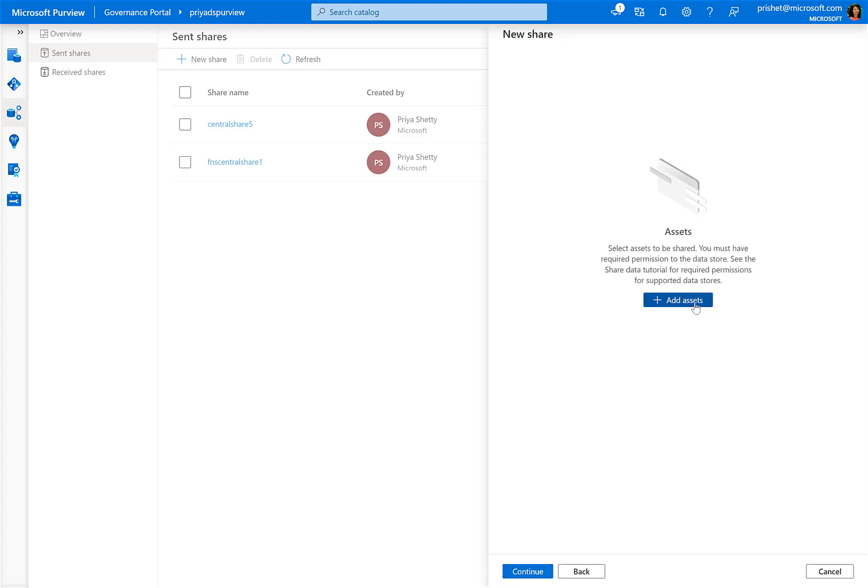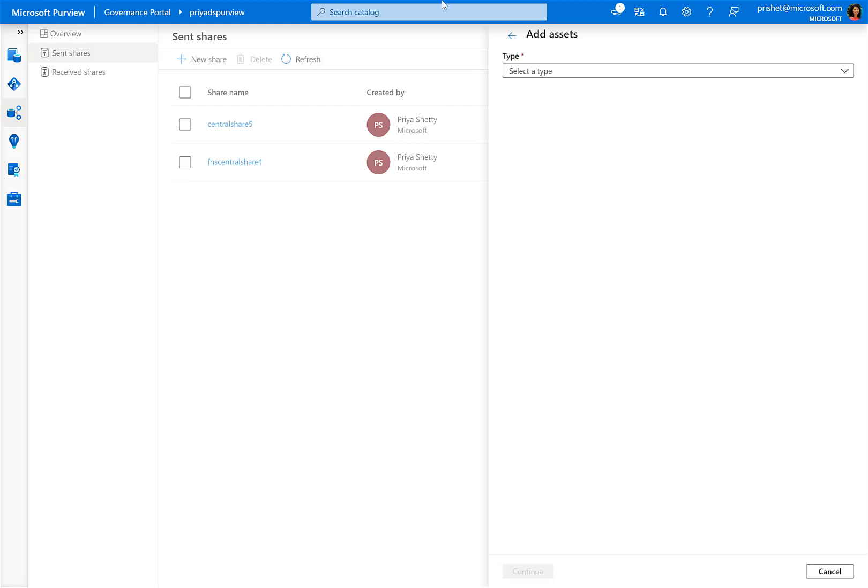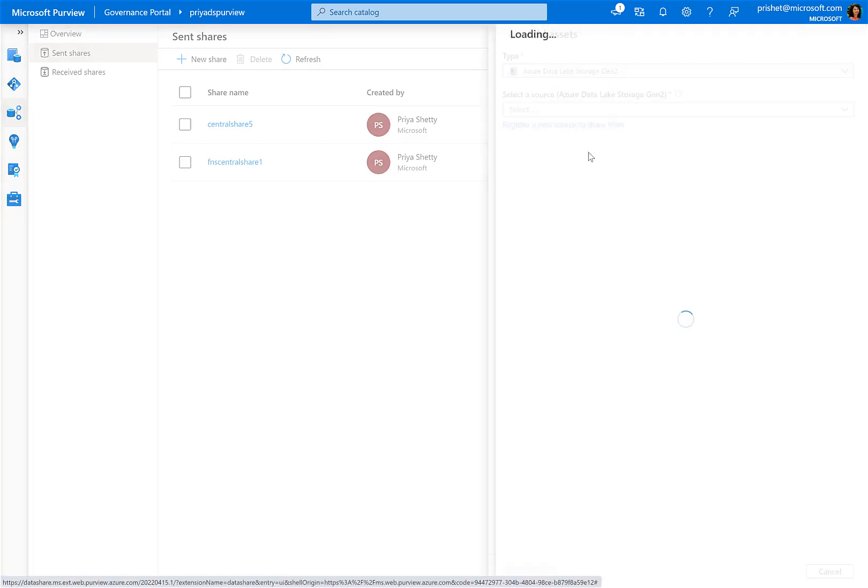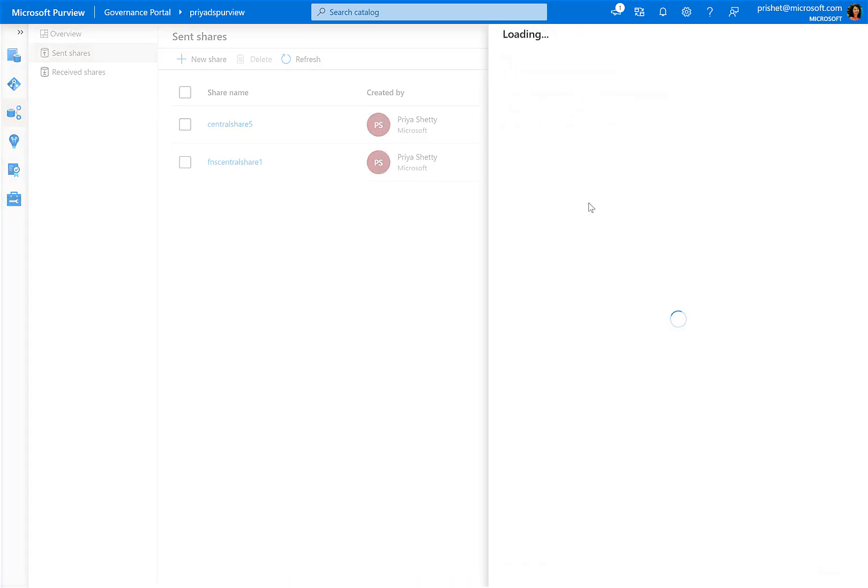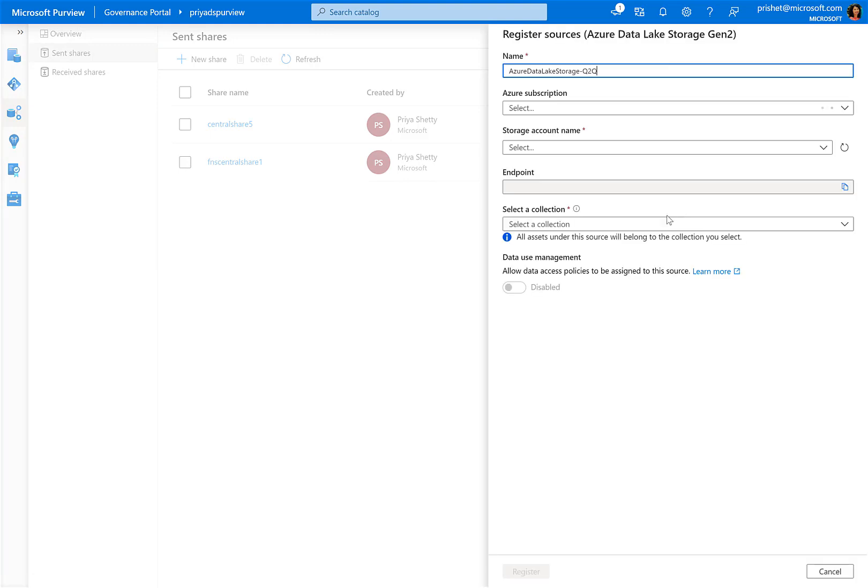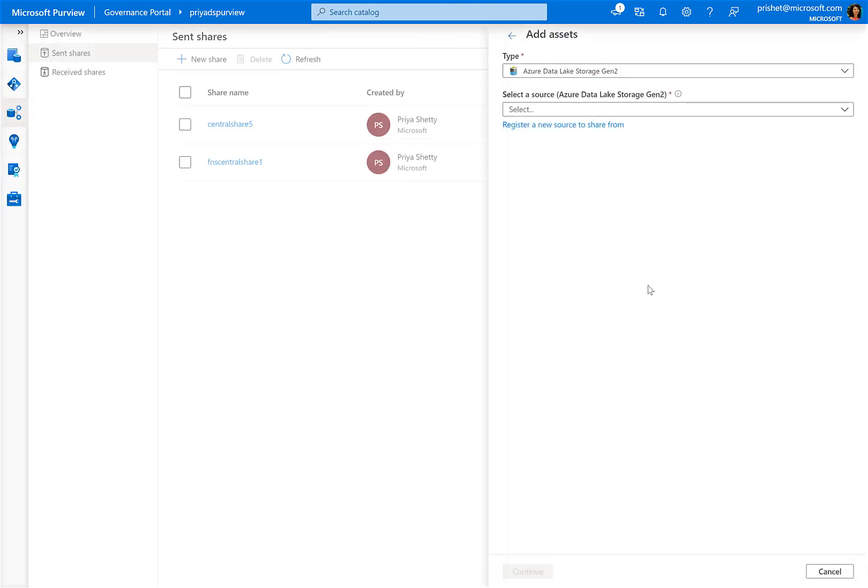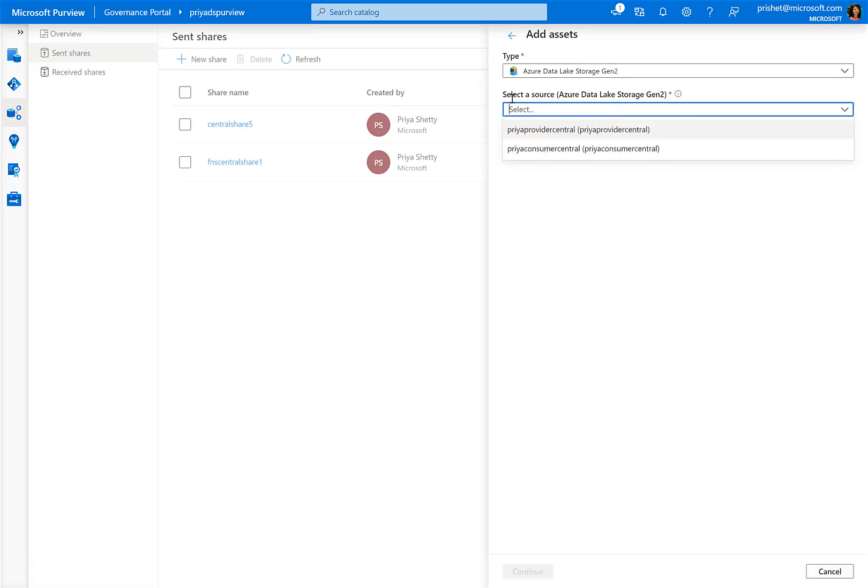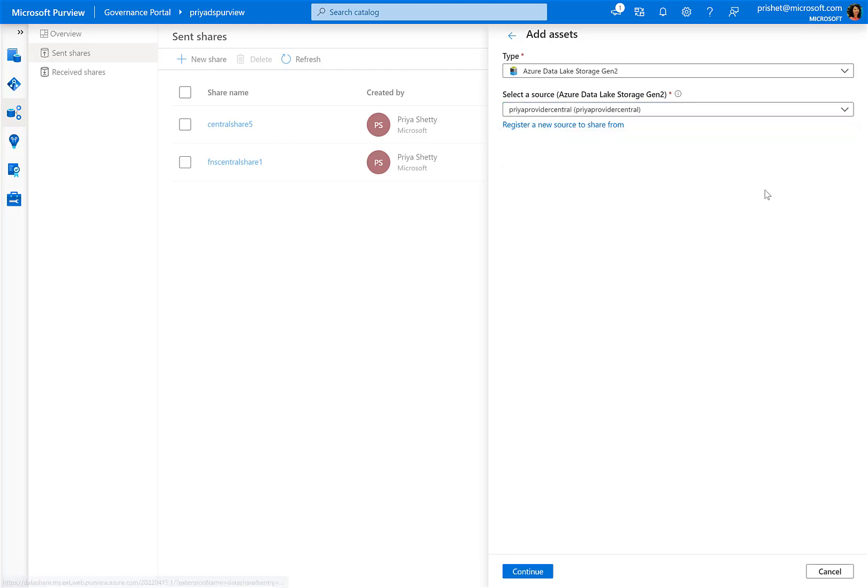Next step is to add assets to the share. I will choose an ADLS Gen2 account as my source storage account. When I'm doing this for the first time, I need to register my storage account through this UI. For this demo, I have already registered a storage account, so we will use that. I go ahead and choose that ADLS Gen2 account as my source and then click on continue.